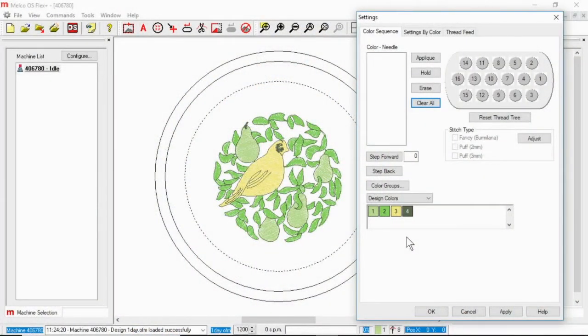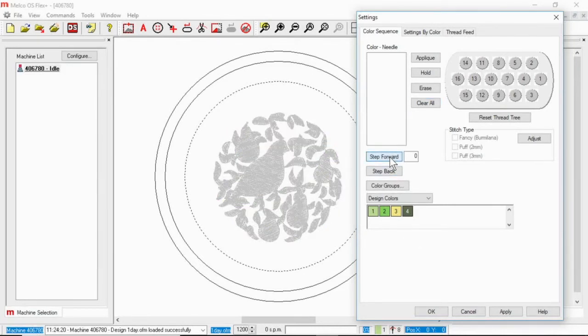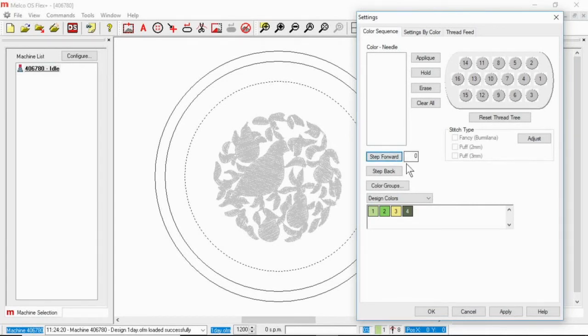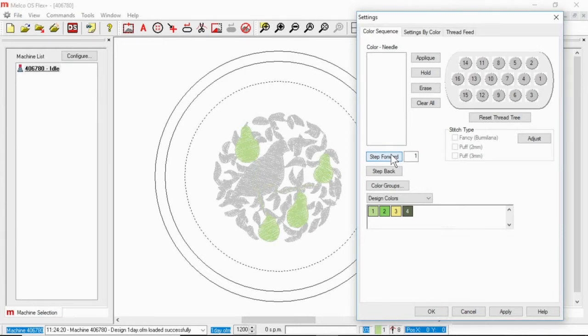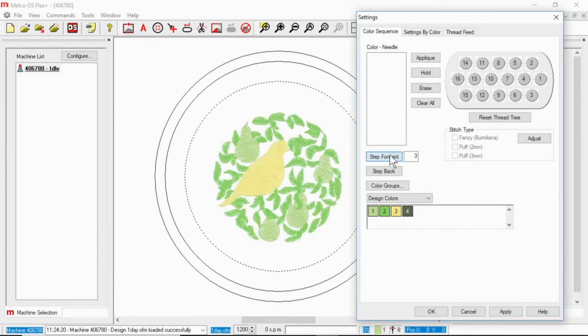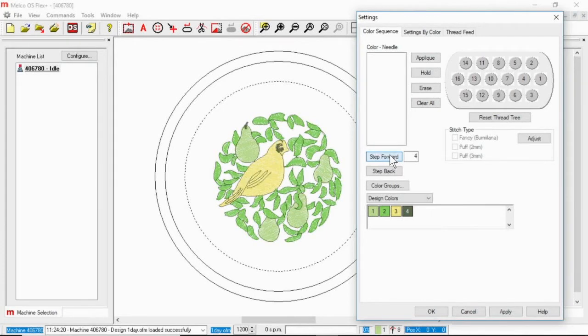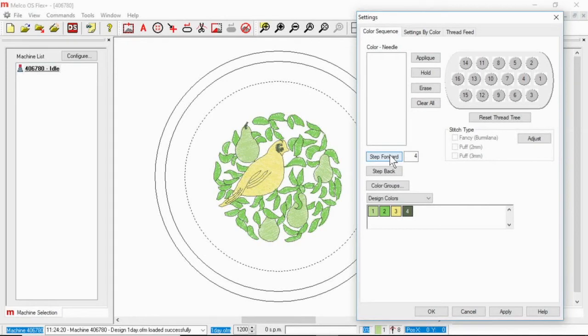If you want to see the order in which they sew out and it isn't displayed like this you can always go to step forward. When I step forward the first time it's going to gray out and this will say zero. If I step forward again it will say color one and it will begin to color in so you can see that the pairs just colored in and they are a light green. If I step forward again it will show the leaves, step forward again it will show the bird, and step forward again and it will show the outline for everything. So you can step forward or step back through the color sequence and show and hide colors in the order in which they would sew.